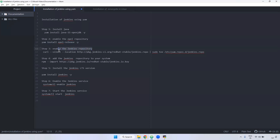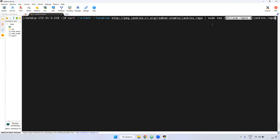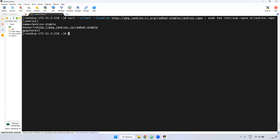The next step is we have to enable the Jenkins repository. This is the curl command — it will download the particular Jenkins repo and we are storing it inside /etc/yum.repos.d. Whatever you download, we are keeping it inside /etc/yum.repos.d. If you want to install any package, it will be taken from inside /etc/yum.repos.d. So for Jenkins related repo, we have to keep it inside this location. Now it is downloading and it will keep it there.